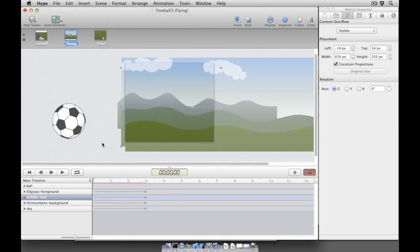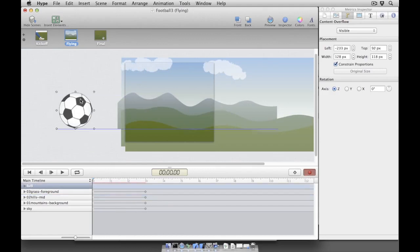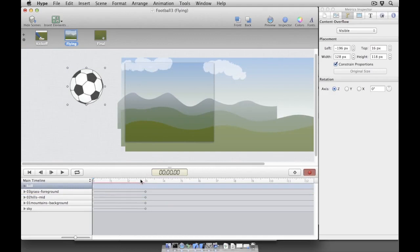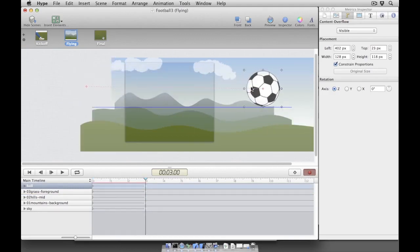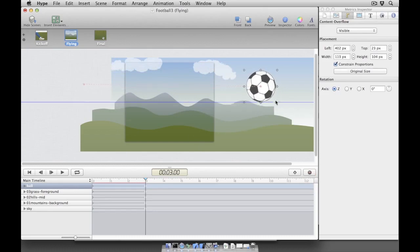The parallax effect looks great, but now we need to make the soccer ball rotate as it soars across the scene. While Hype's record feature can be used to create the rotation effect, we can also manually create the effect ourselves.